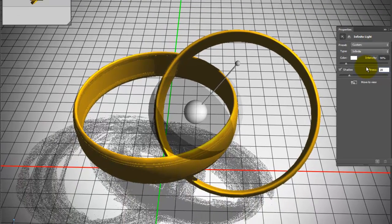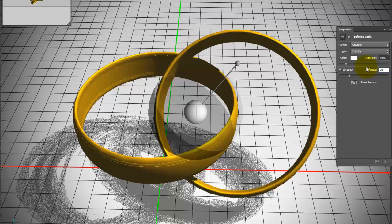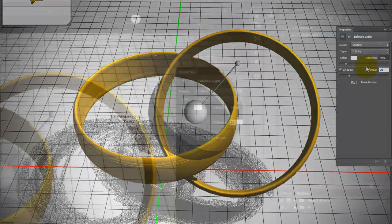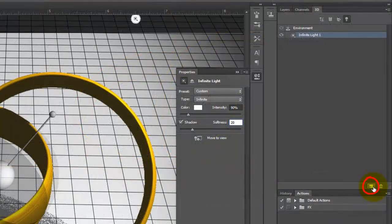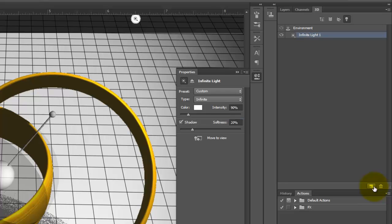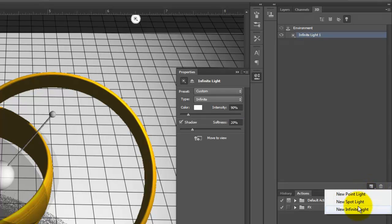To illuminate the inside of the rings, we need to add another infinite light source. Click on the Add New Light to Scene icon and add a new infinite light.